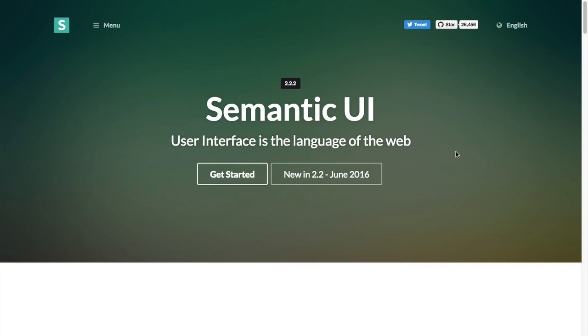Now if you do not know what Semantic UI is, it is a UI library just like Bootstrap or Zurb Foundation, with components like buttons, menus, grids, etc.